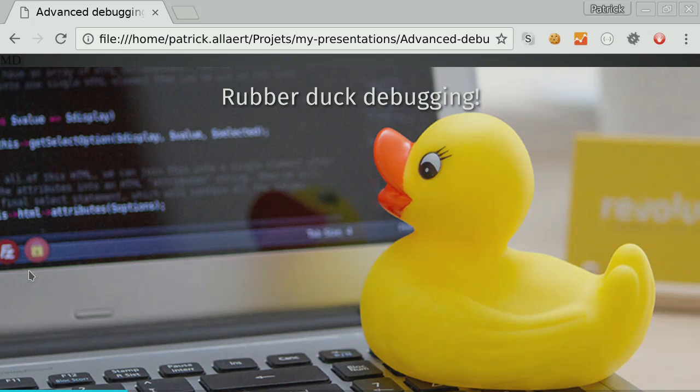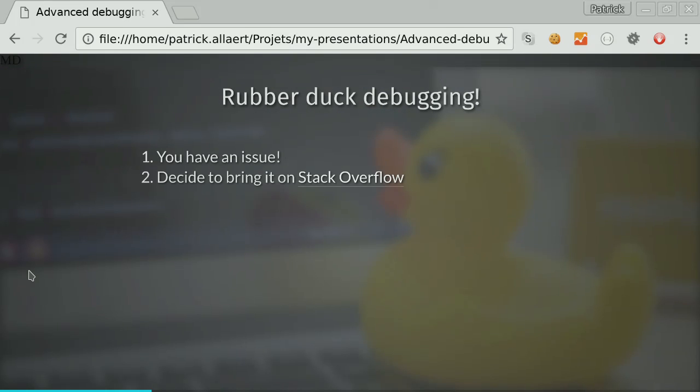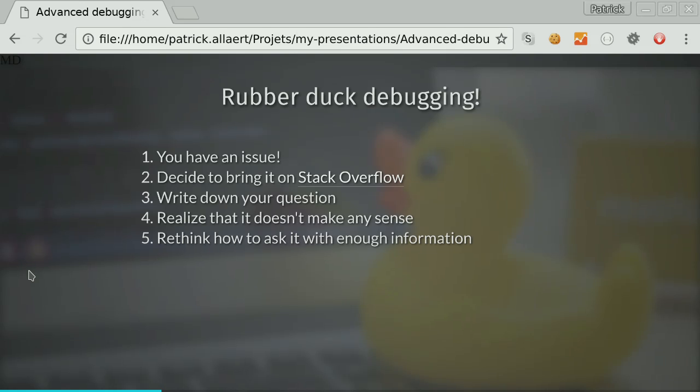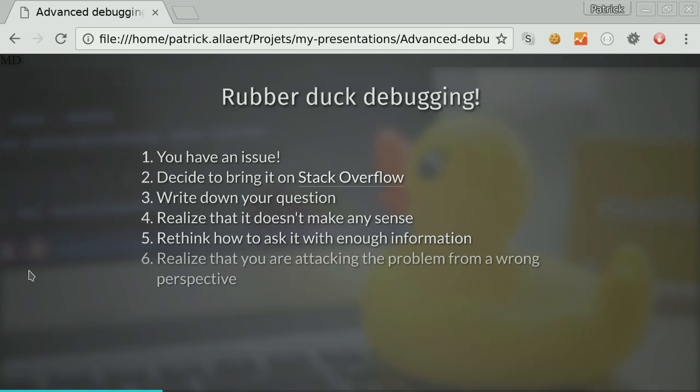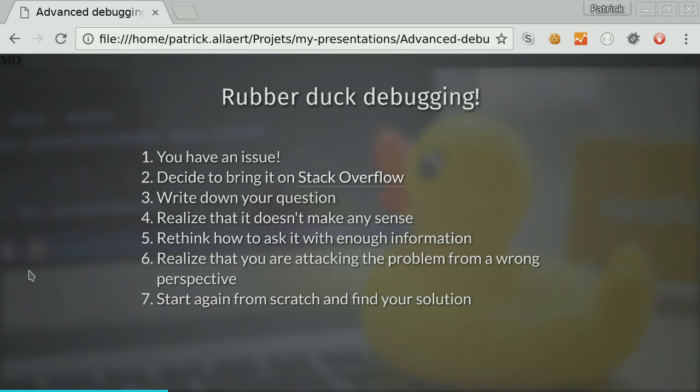For example, you have an issue, a problem, and you decide to bring it on Stack Overflow. You write down your question, and then you realize that the way you write it, it doesn't make any sense. Who knows that feeling? Then you have to rethink exactly what information you need to provide to have an accurate answer. And sometimes you realize that you are just approaching the problem from the wrong perspective. And sometimes you start again from scratch, and you find your answer.